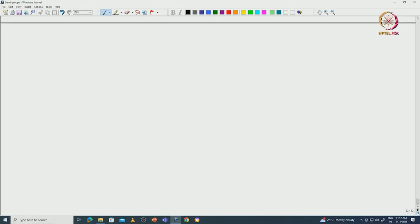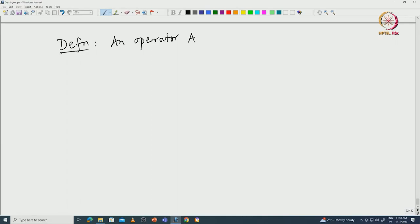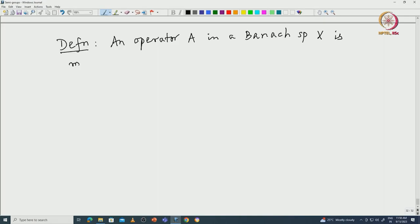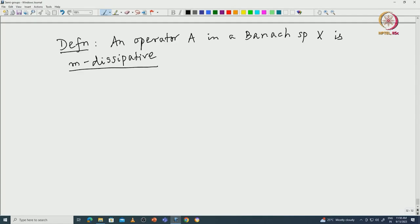Before stating the Lumer-Phillips theorem, one more definition: an operator A in a Banach space X is called M-dissipative, where M stands for Maximal. I leave it to you to determine what Maximal is with respect to.